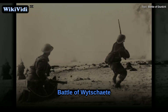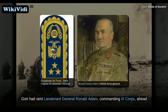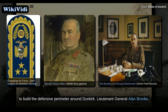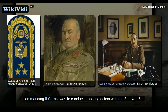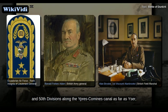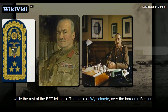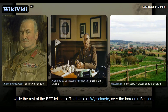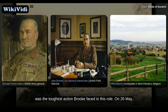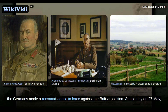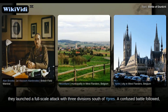Gort had sent Lieutenant General Ronald Adam, commanding 3rd Corps, ahead to build the defensive perimeter around Dunkirk. Lieutenant General Alan Brooke, commanding 2nd Corps, was to conduct a holding action with the 3rd, 4th, 5th, and 50th divisions along the Ypres-Comines Canal as far as Yser, while the rest of the BEF fell back. The Battle of Wytschaete over the border in Belgium was the toughest action Brooke faced in this role. On 26 May, the Germans made a reconnaissance in force against the British position, and at midday on 27 May they launched a full-scale attack with three divisions south of Ypres.